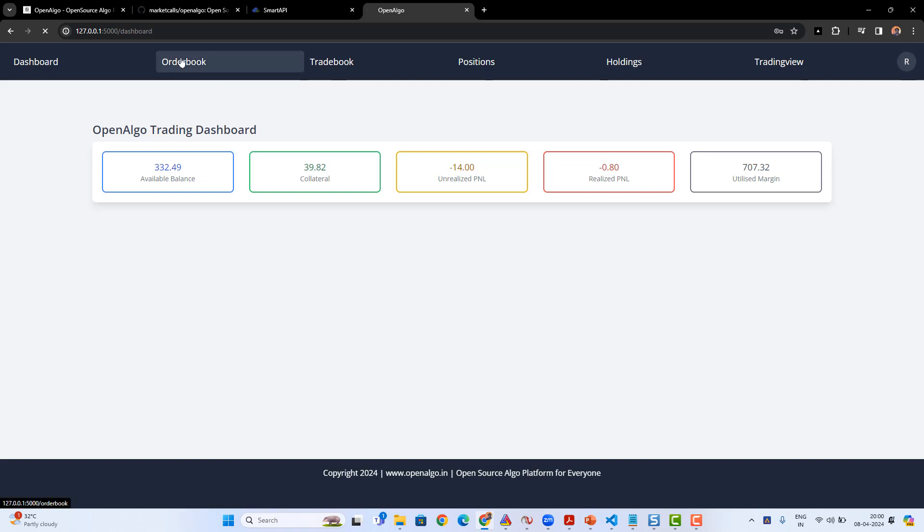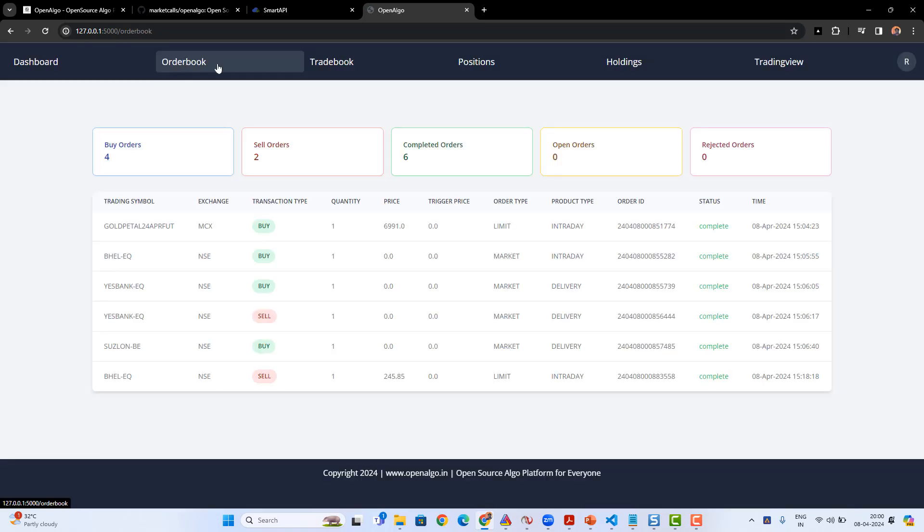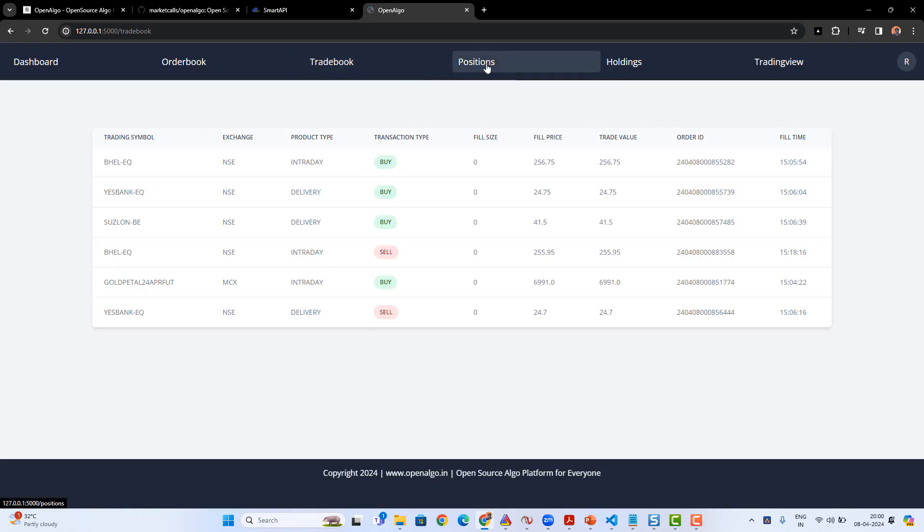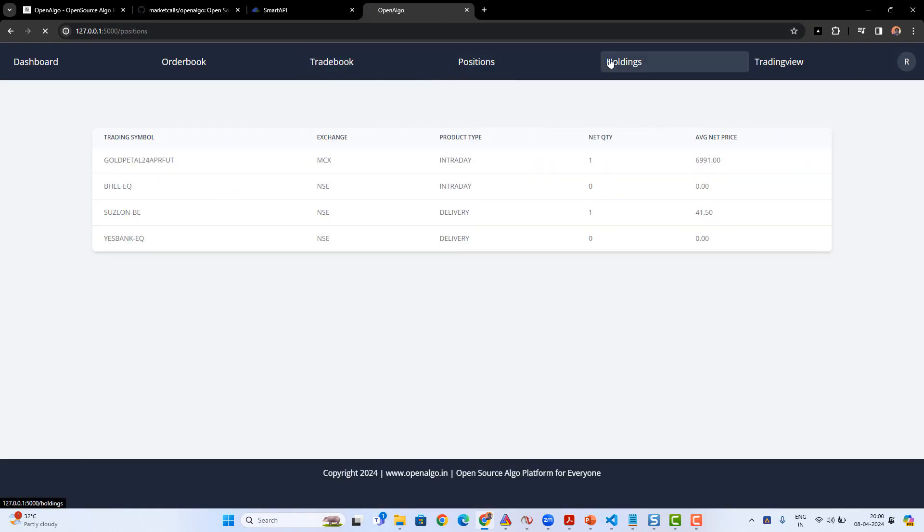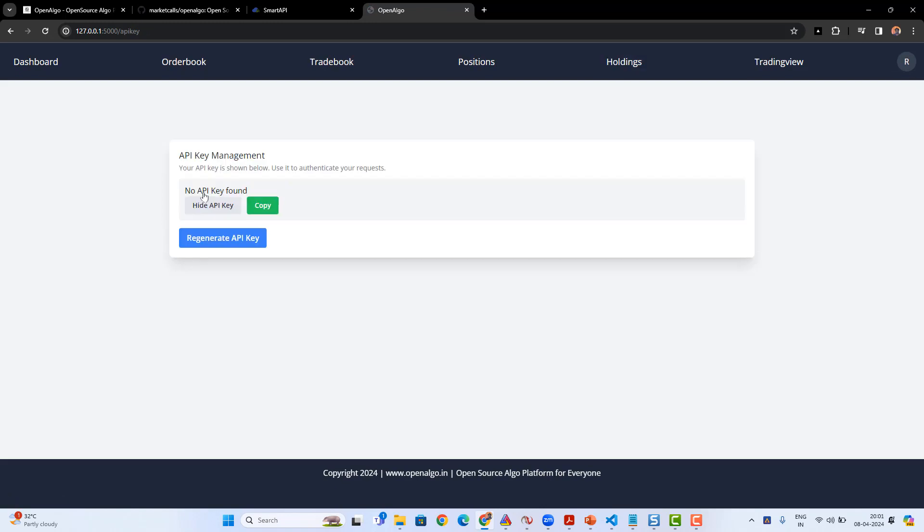You'll automatically be logged into the dashboard. It's a very minimalistic UI dashboard which comes with a simple dashboard, order book, trade book, position book, and holdings. Once the login process is done, another process will get invoked—a master contract will get downloaded.